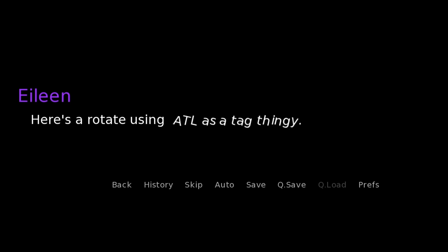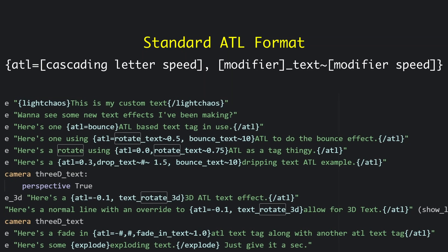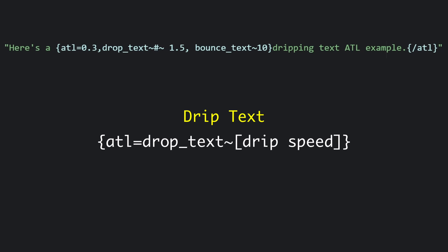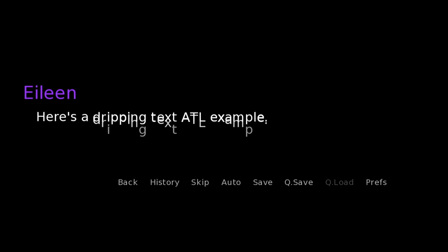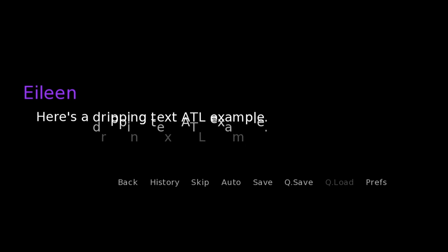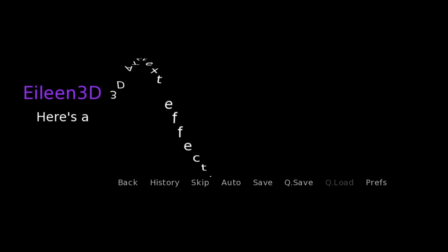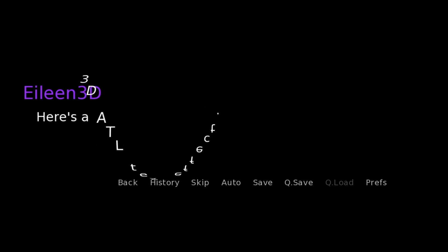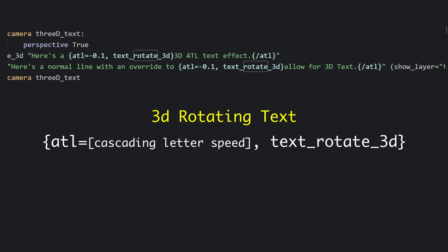It looks like most of these kinetic text functions are going to use the same sort of naming convention, so we'll keep that in mind as we go on. Next up is the dripping text — that's its own special function called drop text. If we remove the bounce text, the text is just going to drip without the bounce.